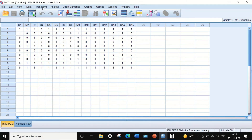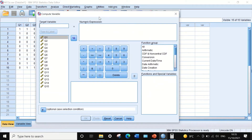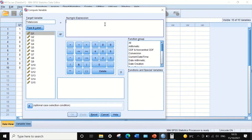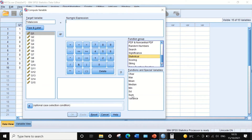To do that, click on Transform, then select Compute Variable. A new window appears and I'm going to generate a new target variable called Total Score. I'll use a numeric expression — I'm going to look for the SUM command. Click on All in the Function Group, scroll to Statistical, then select Sum and drag it into the Numeric Expression box.